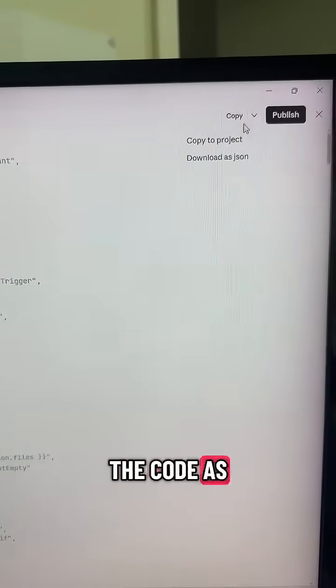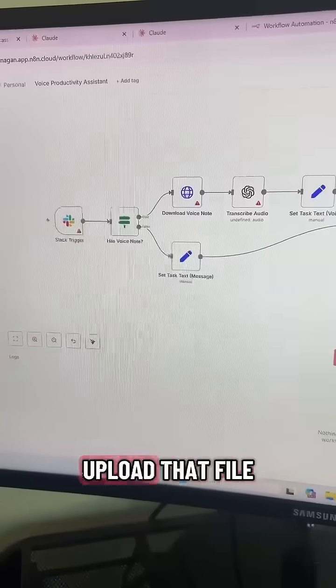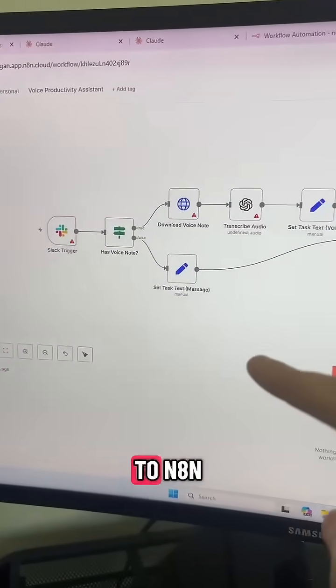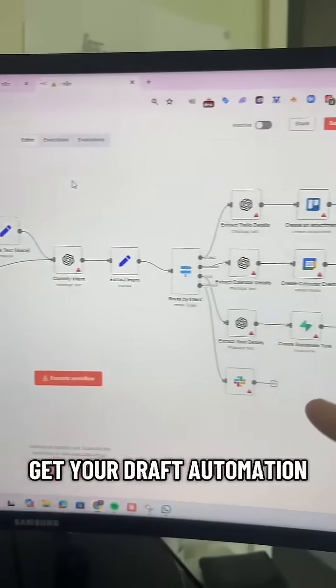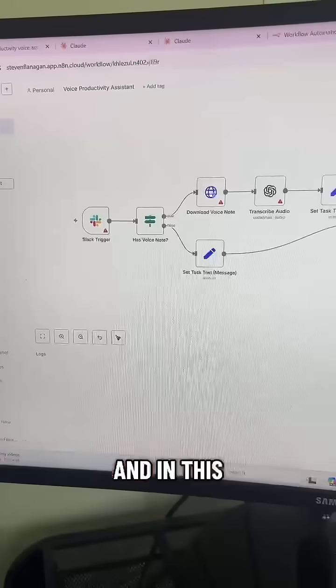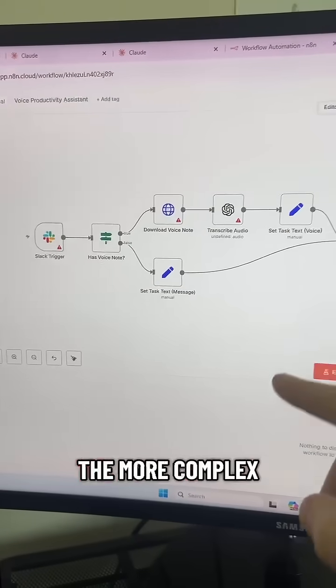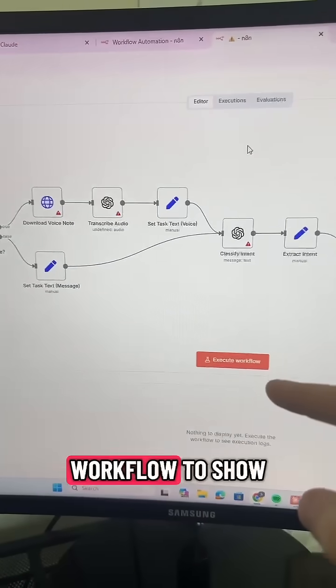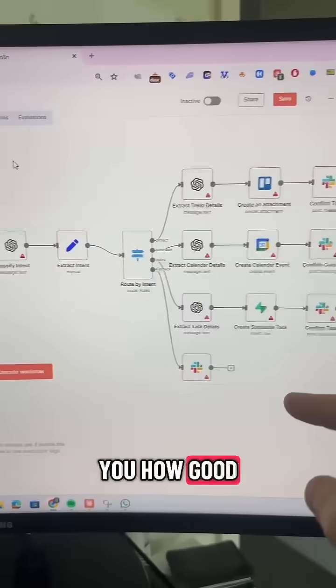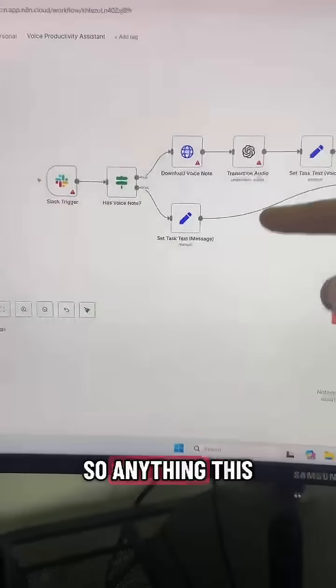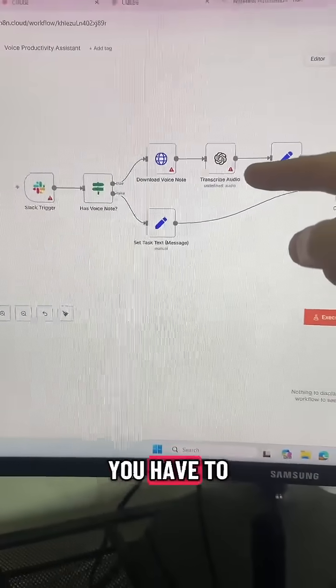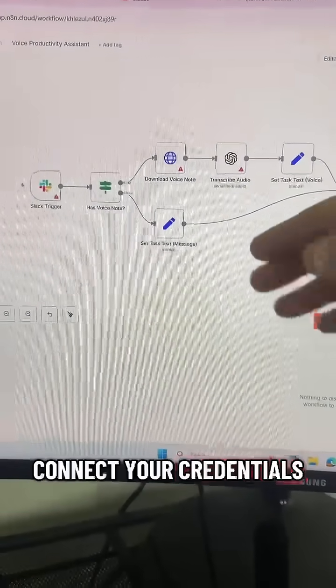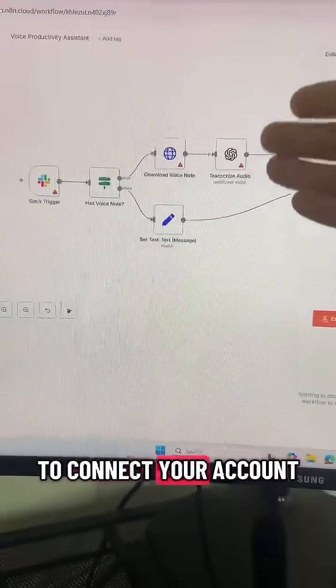Then just download the code as a JSON file, upload that file to N8N, and you'll get your draft automation. In this example I used a more complex workflow to show you how good it is.